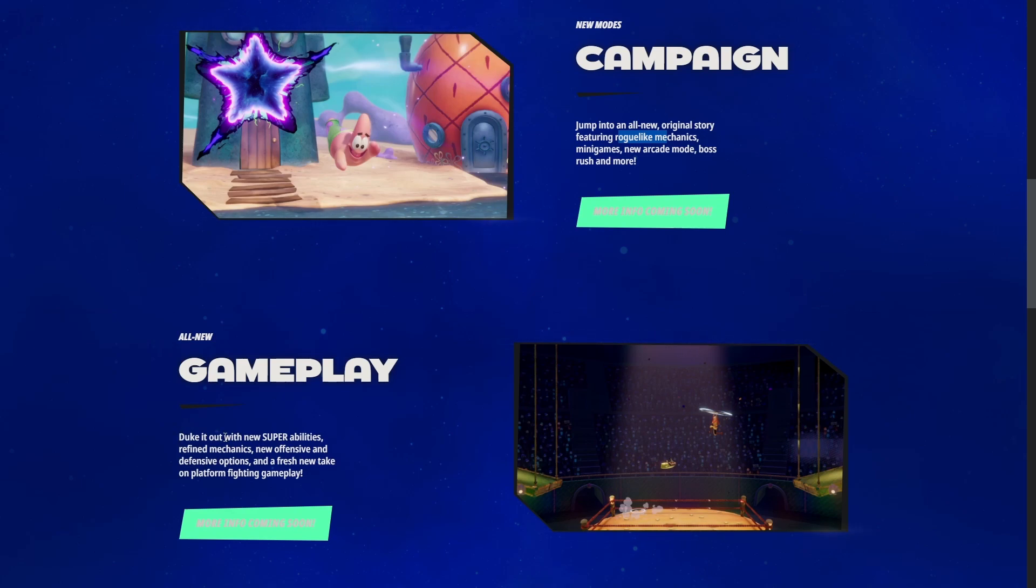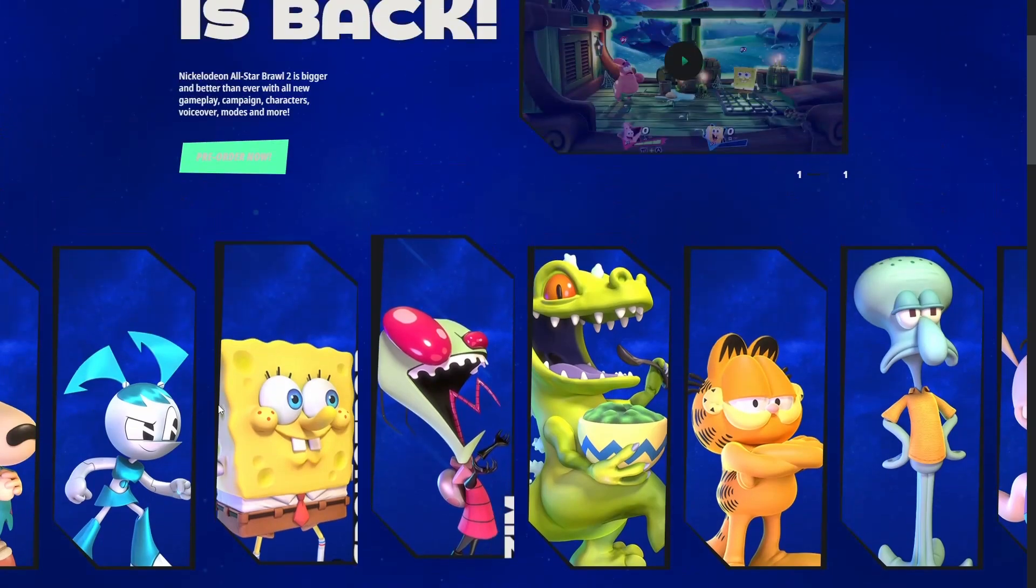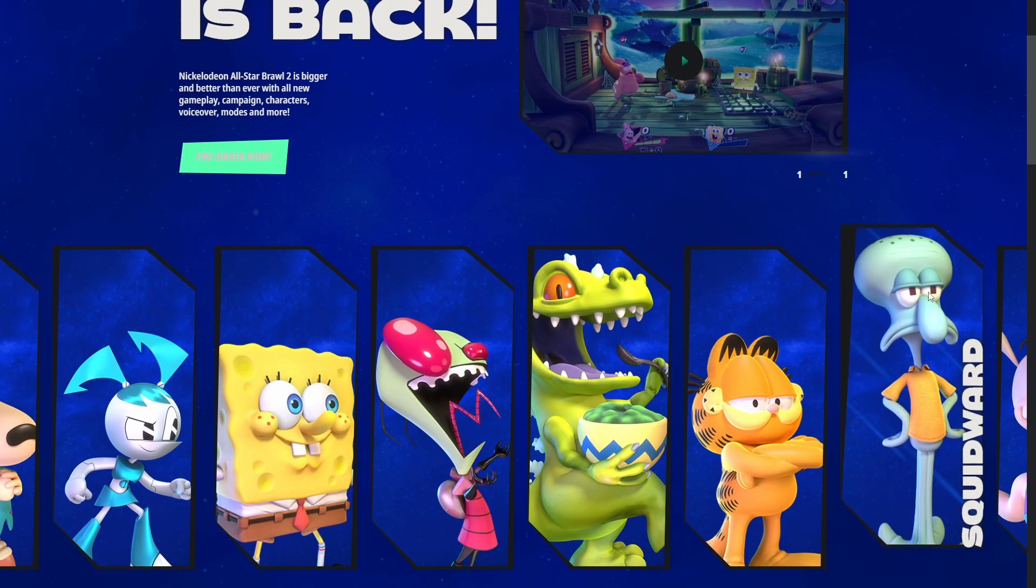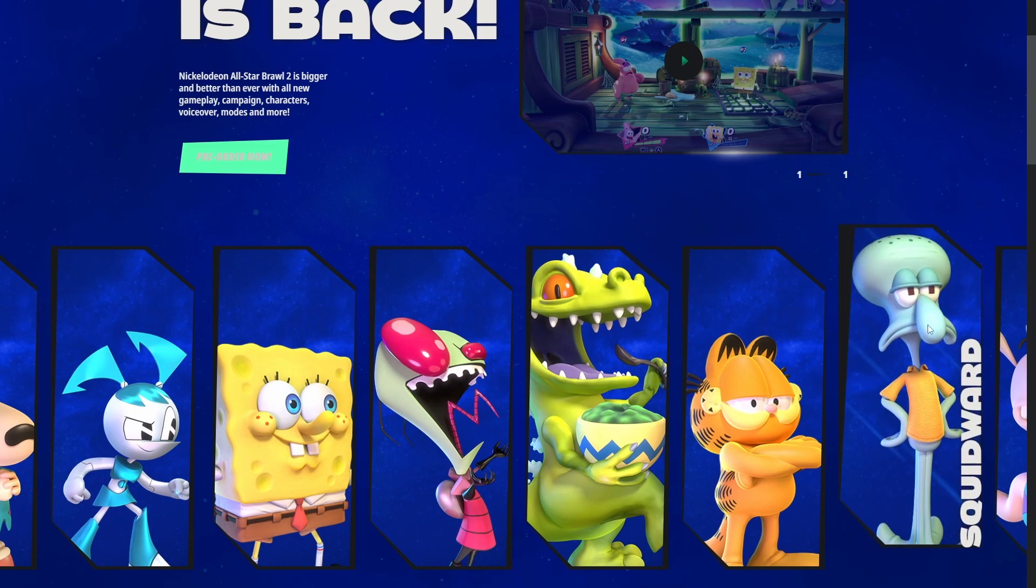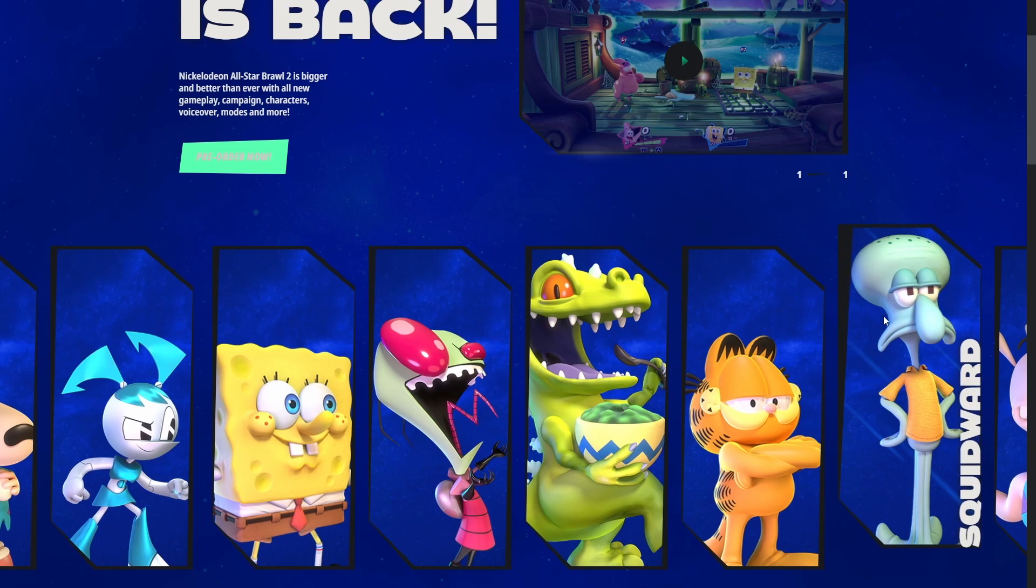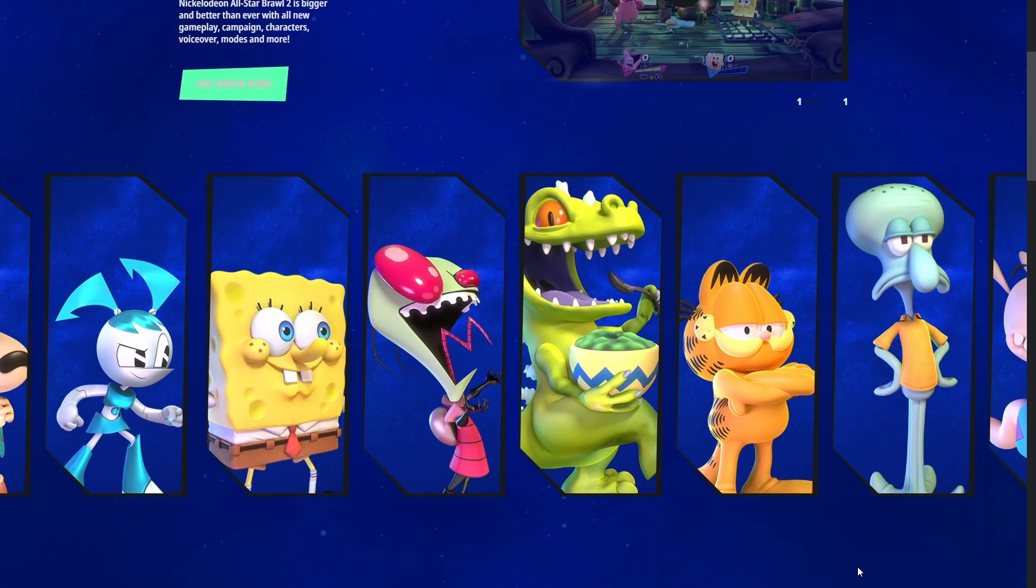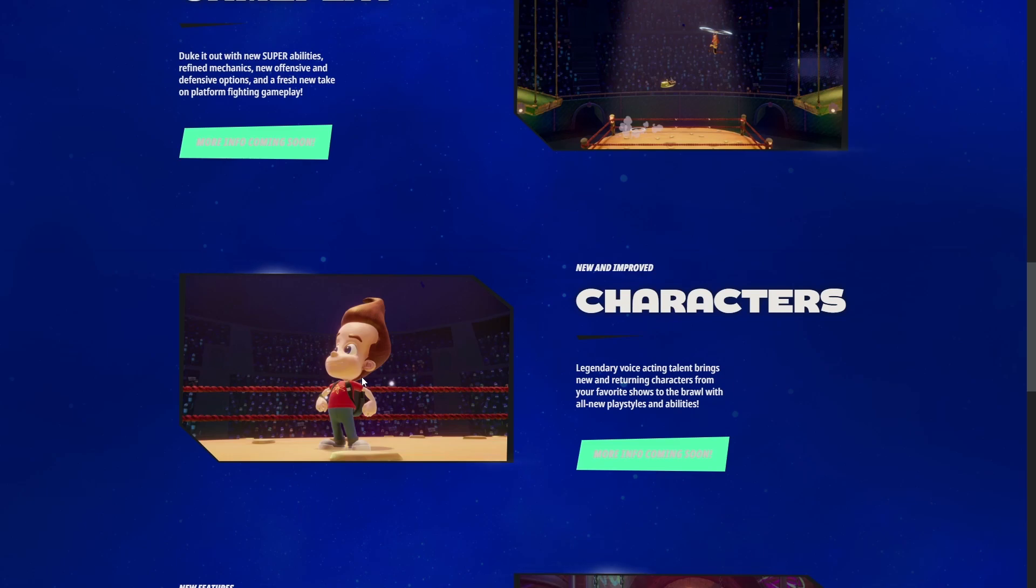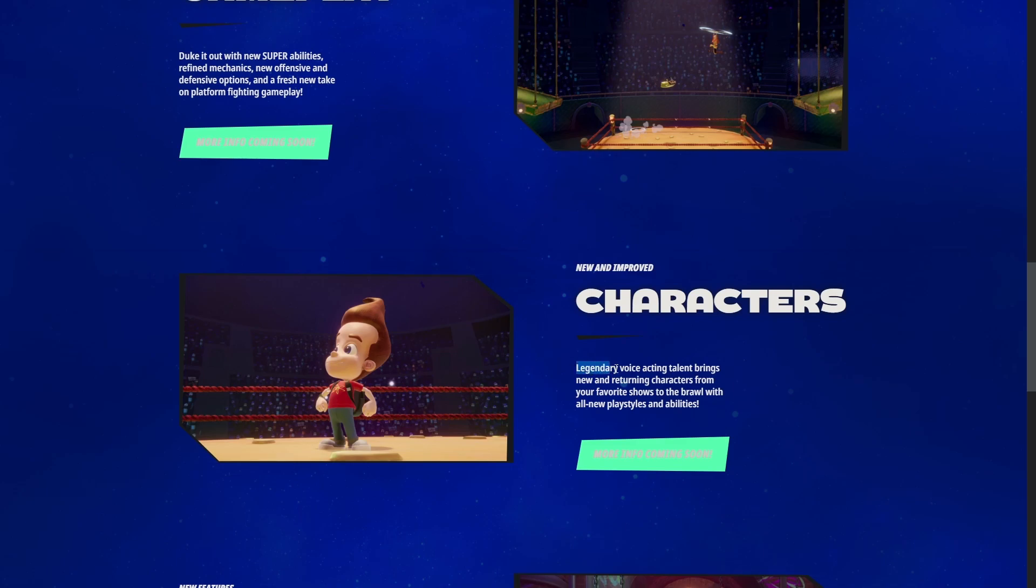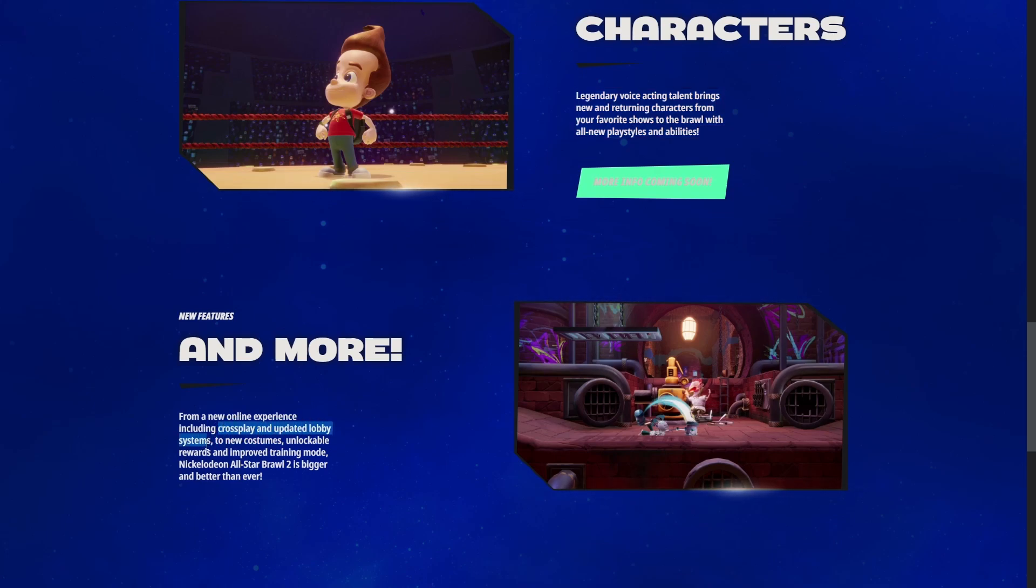It's got arcade mode and boss rush. I'm wondering how they're going to put roguelike mechanics into a fighting game. It seems like it's only the campaign. They're also adding what I call the equivalent of Smash Balls with new super abilities. We're getting Squidward from SpongeBob, Jimmy Neutron. Voice acting was added to the original game and it's confirmed to be here at launch.